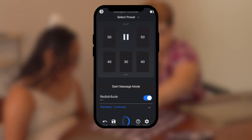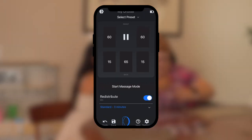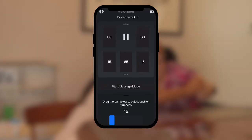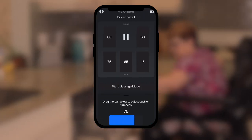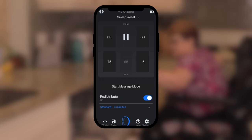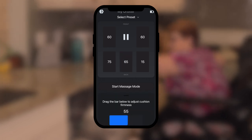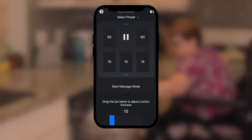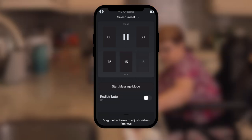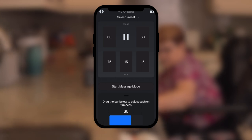You will then be prompted to choose your setting by tapping on each space that represents each bladder in your new Orbiter. Adjust each bladder by sliding side to side the bar at the bottom of the screen.